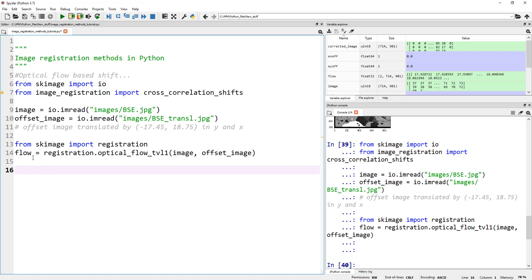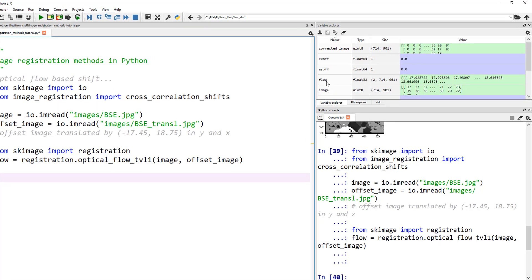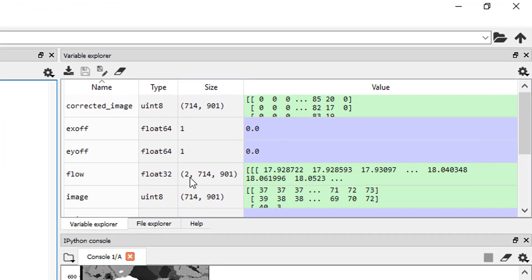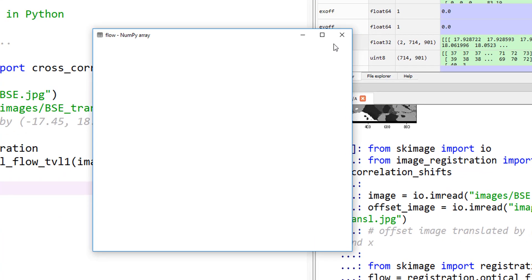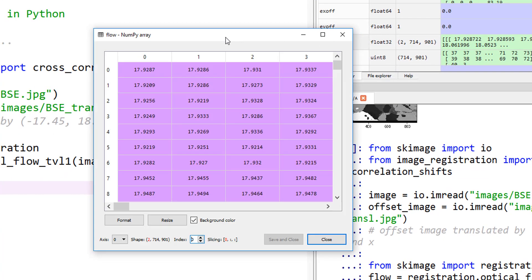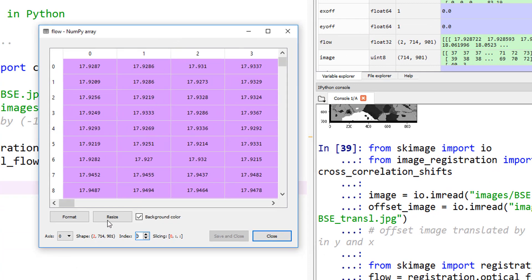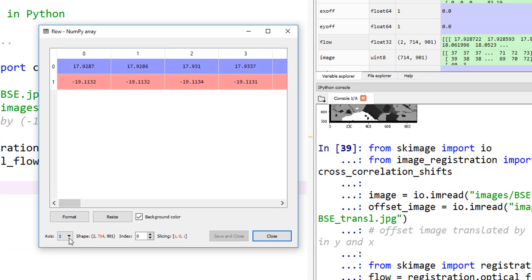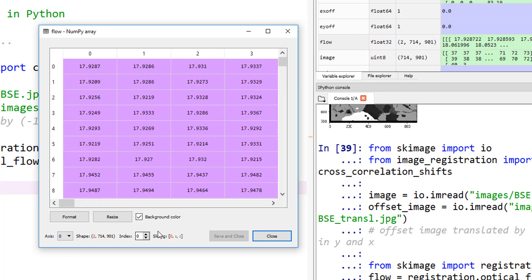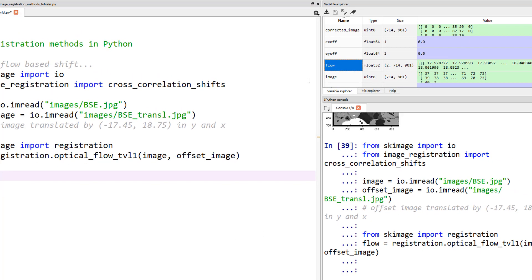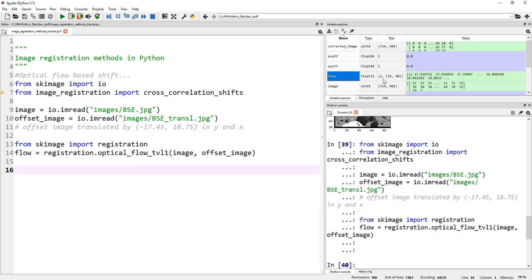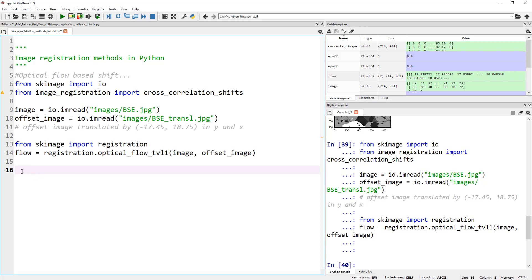Now we actually have flow. If I open this flow, it's actually a tuple. The size of this flow is 2 by 714 by 901. 714 by 901 is our image size, and these two correspond to an array for x and an array for y. You should see there's one for x and one for y. Now what do we do with that information? The first one corresponds to y - I did a bit of research on this. The first one corresponds to y and the second one corresponds to x. Let's extract those two values.